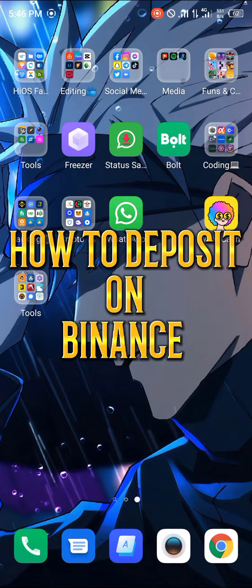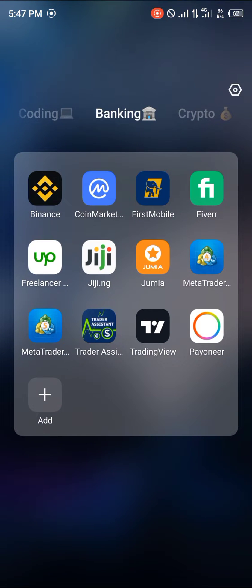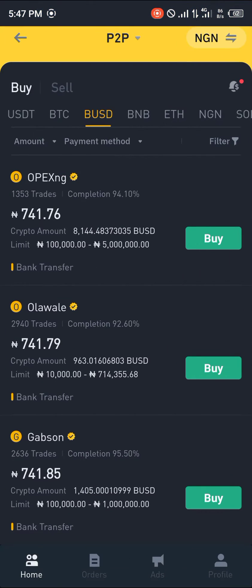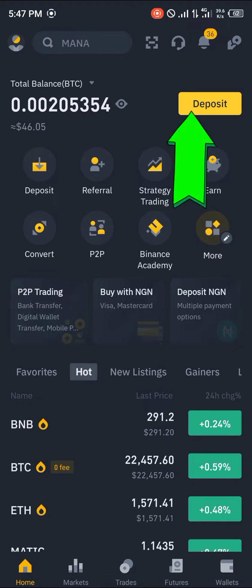Hello guys and welcome to another quick video. In this quick video I'm going to be showing you how you can deposit on your Binance mobile app step by step. The first step is to open up your Binance application. Once you've opened up your Binance mobile app you'd be dropped at the home section.